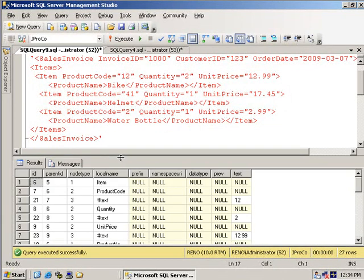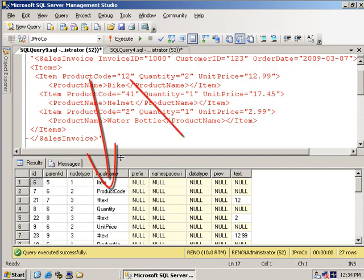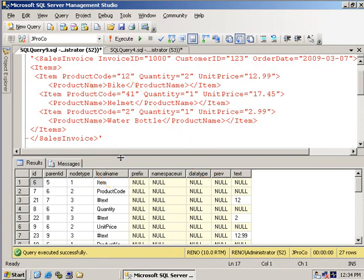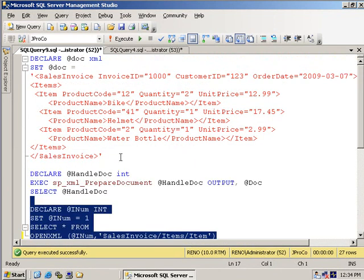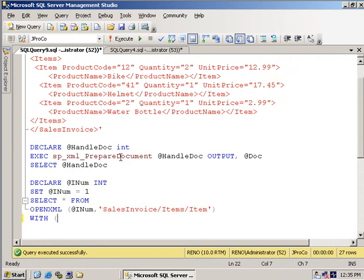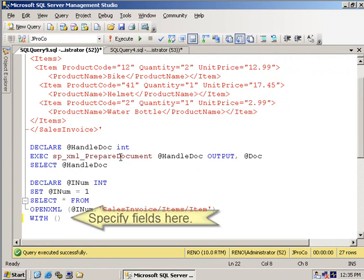We get all this fancy array of data and metadata, but we want to turn it into just a tabular result. So what we need to do is put WITH, and in here, let's specify the fields we want.